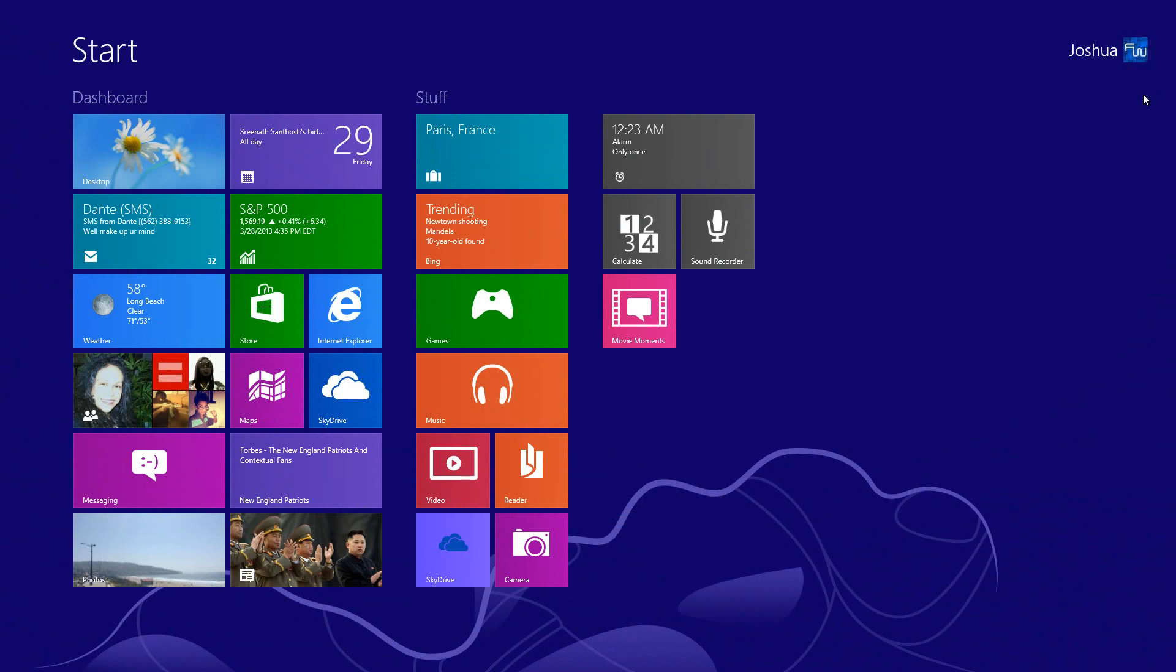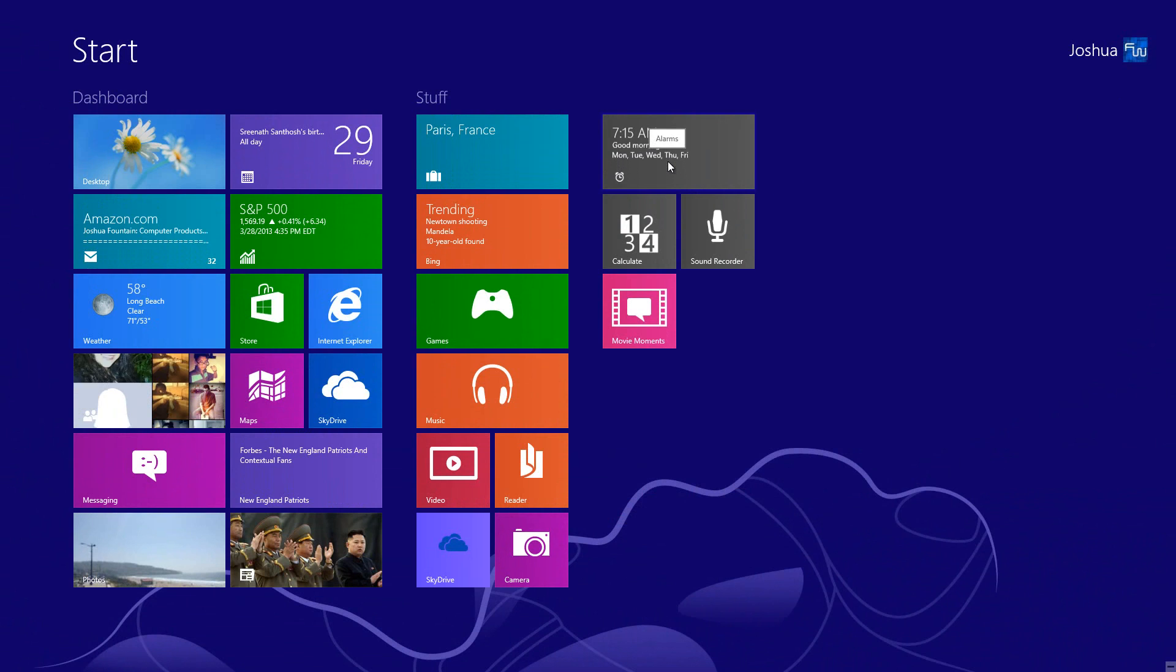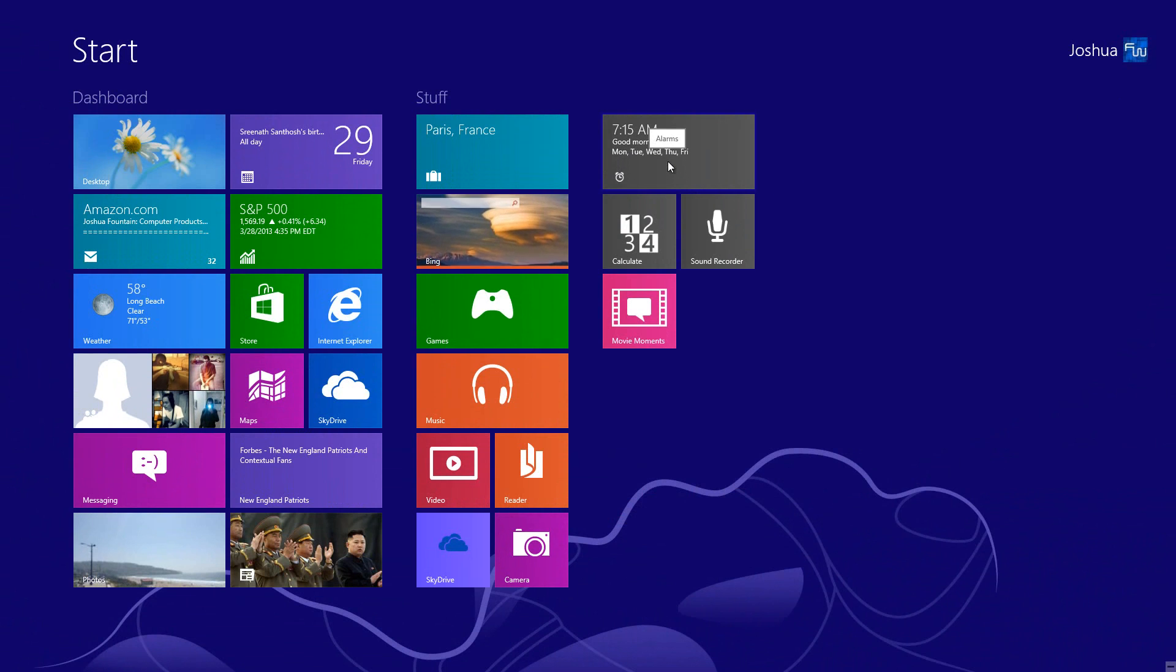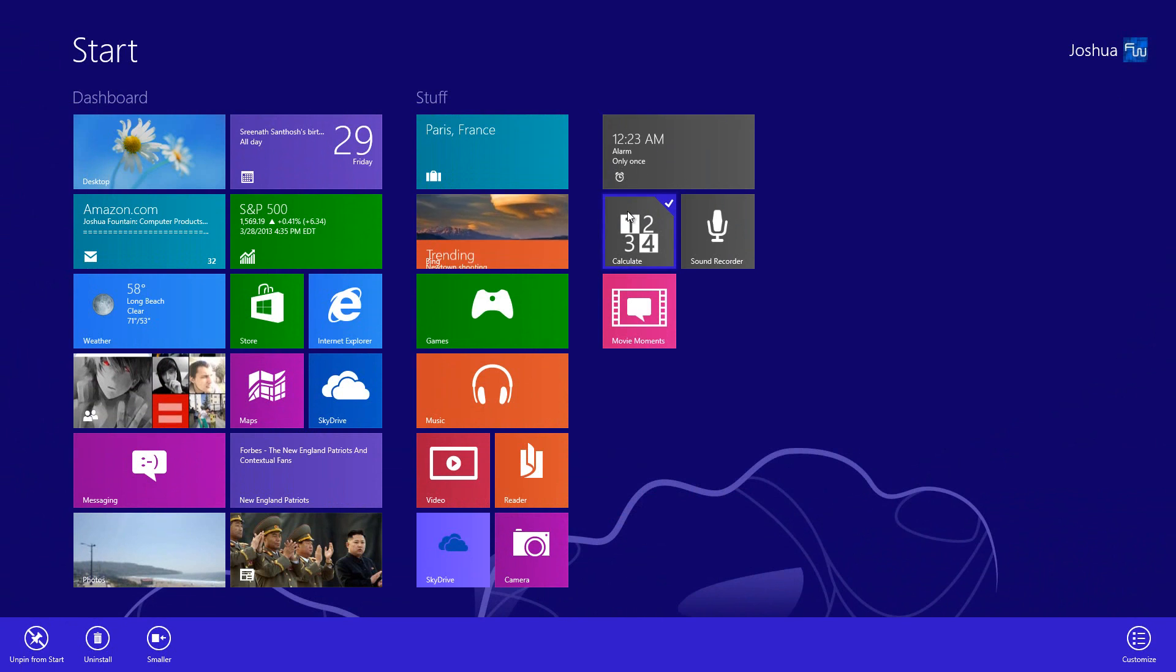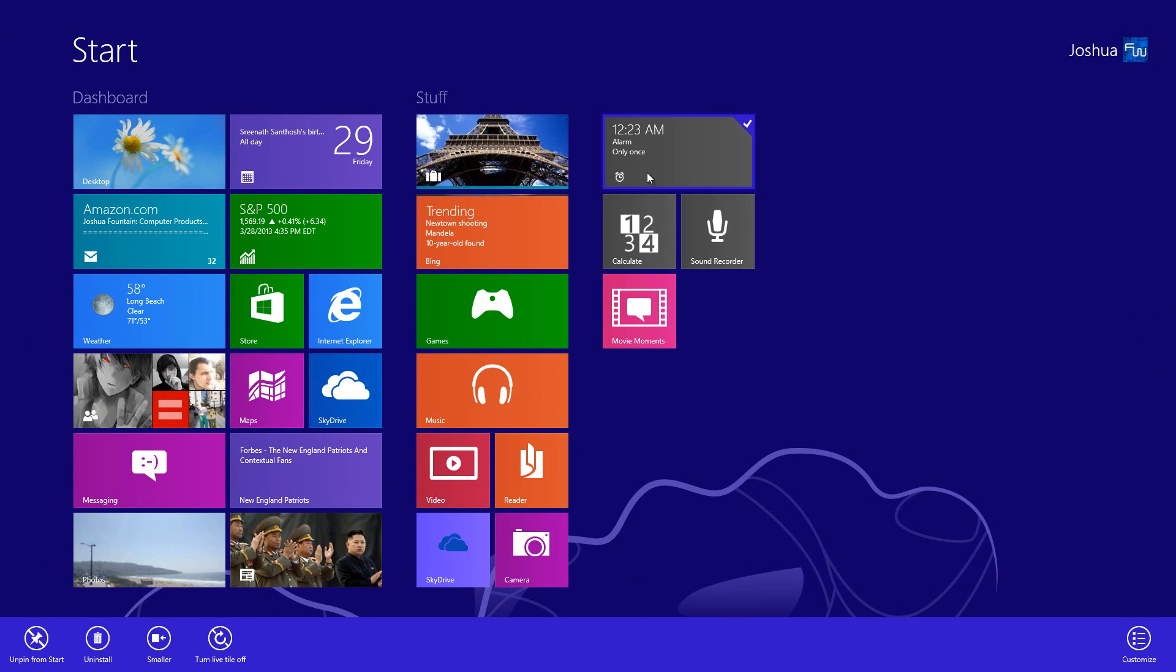The first thing that I want to show you is the tiles. Now you guys do know that the tiles have two options for sizes, one is small and one is large.